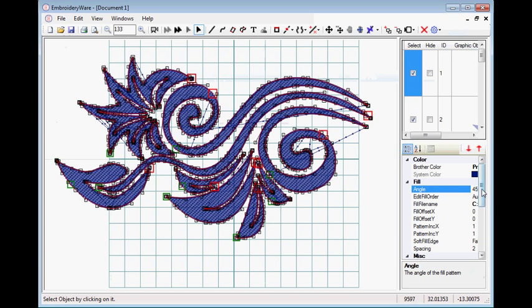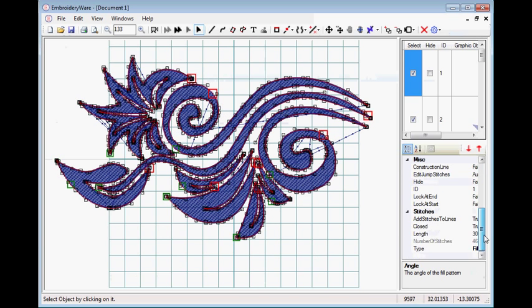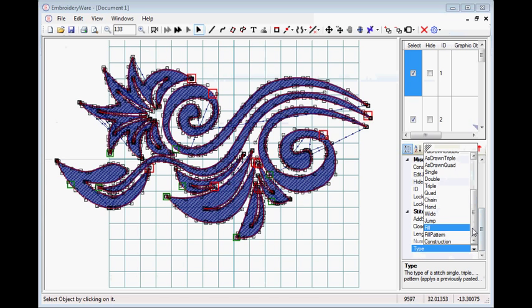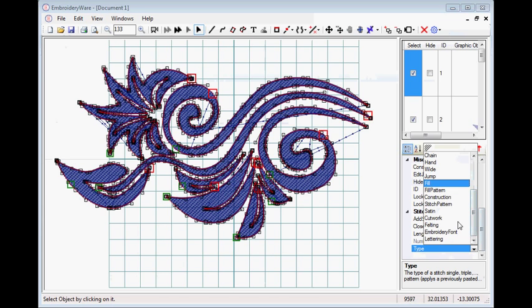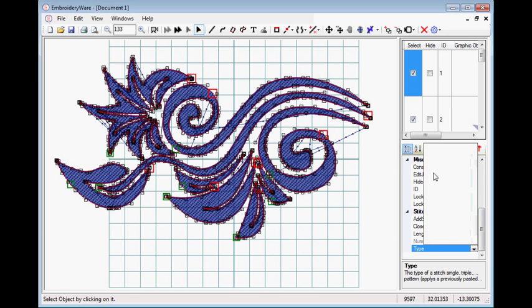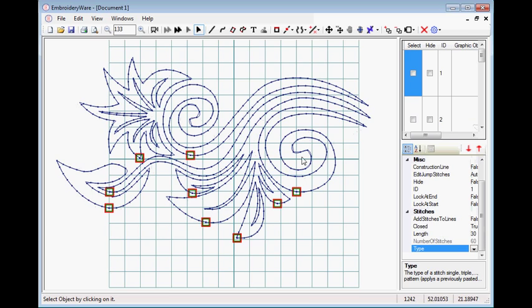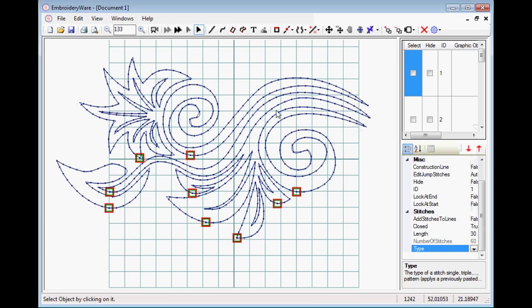If we're going to use this as a fill, we would do that. Another thing you can do is you could just simply turn it into running stitch, which it already came in as when it started. You're going to running stitch, and just have this stitch out as a running stitch.